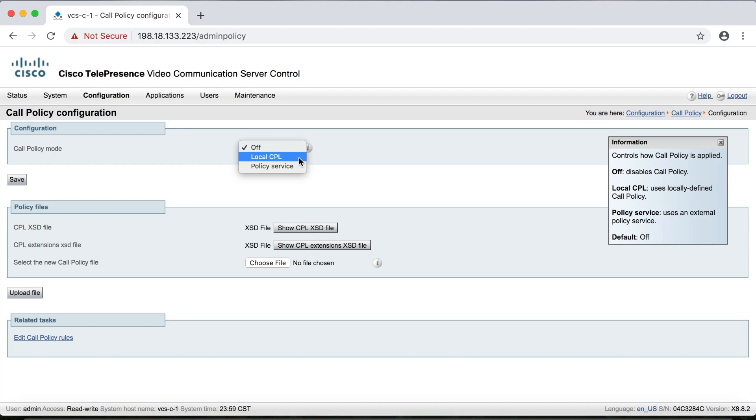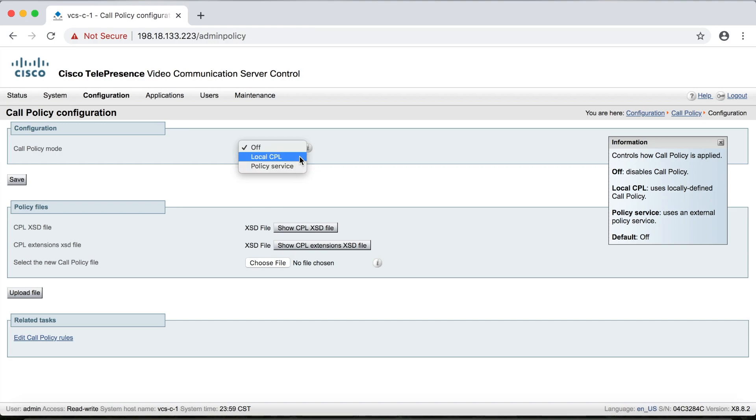Now local CPL means that you're uploading a script into the Expressway to use for call policy. But if you choose policy service, you have to point it to some external policy server where it will locate a call policy script and then read it from there. So most of the time, we just use local CPL. So we'll go ahead and select that one and then save it here.